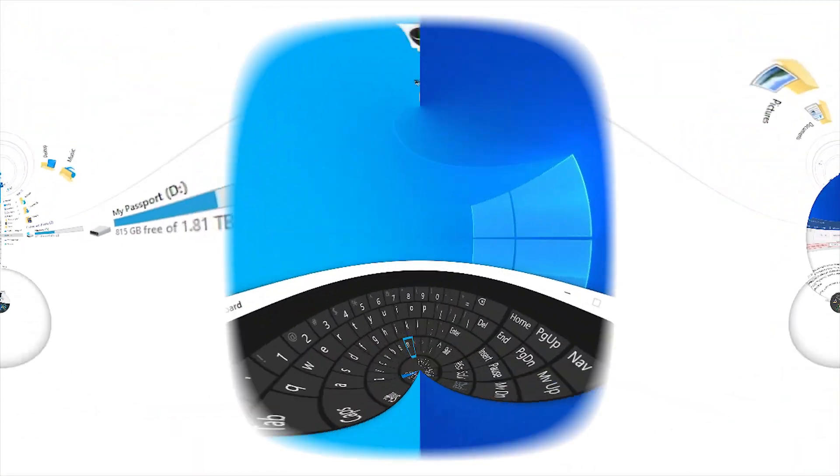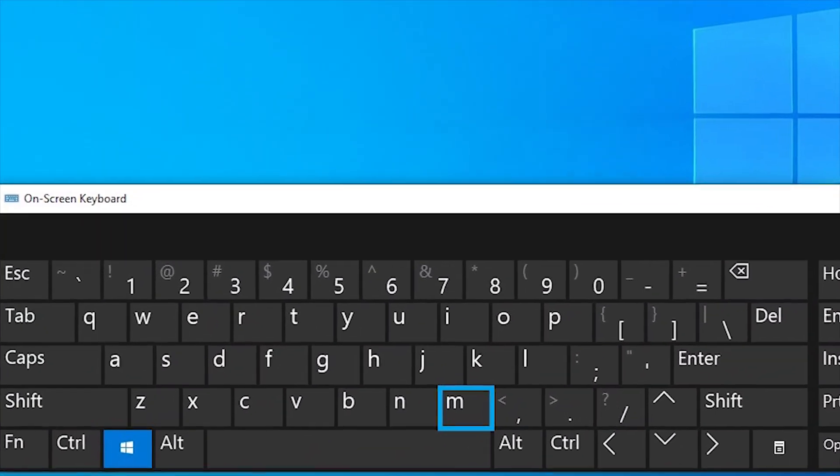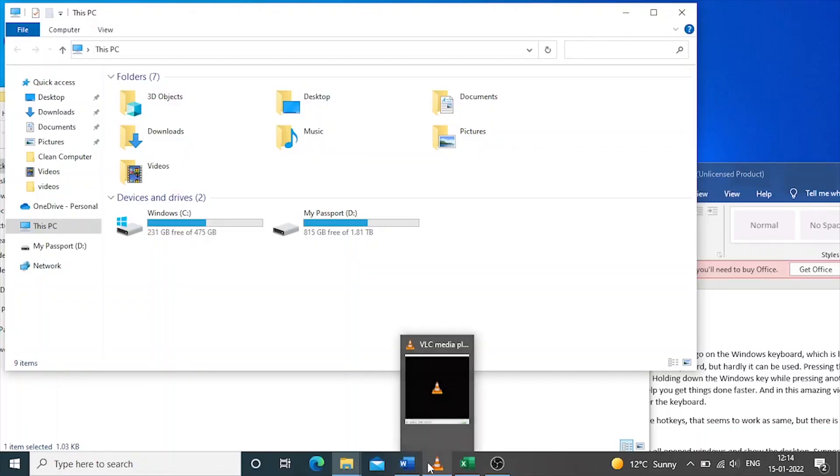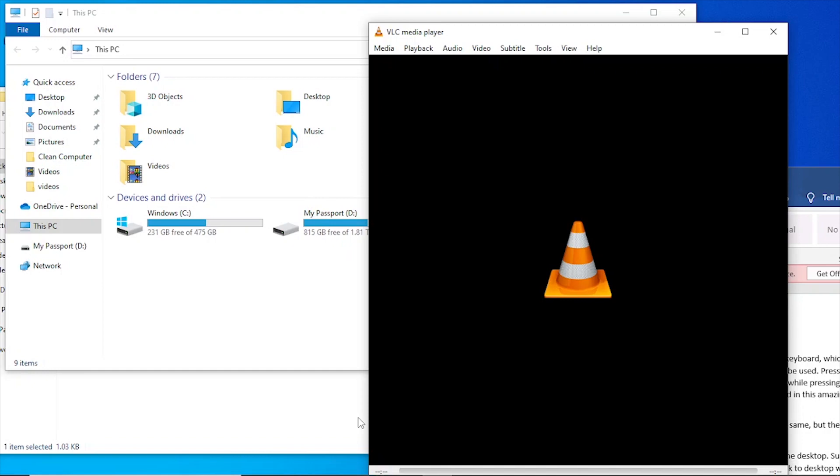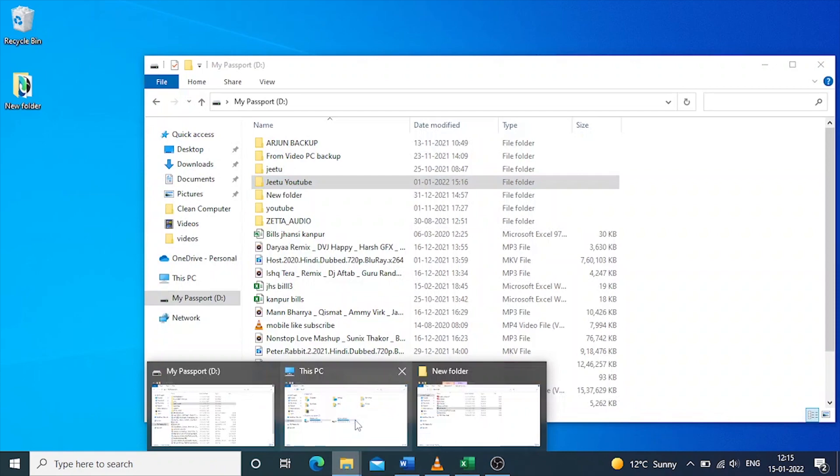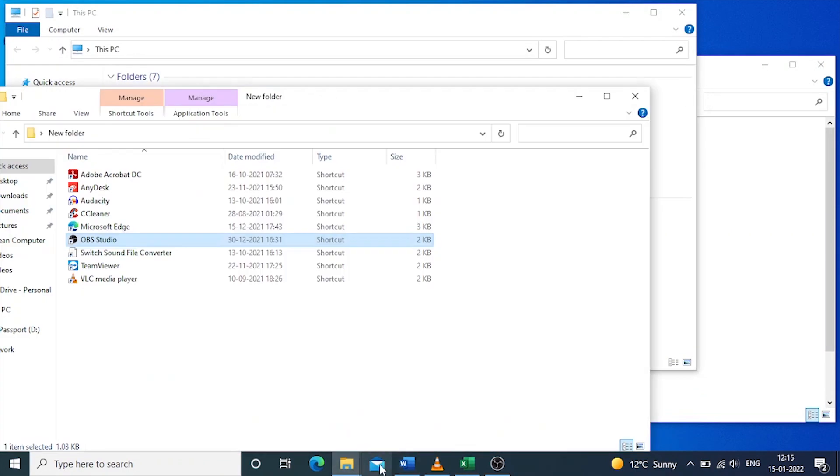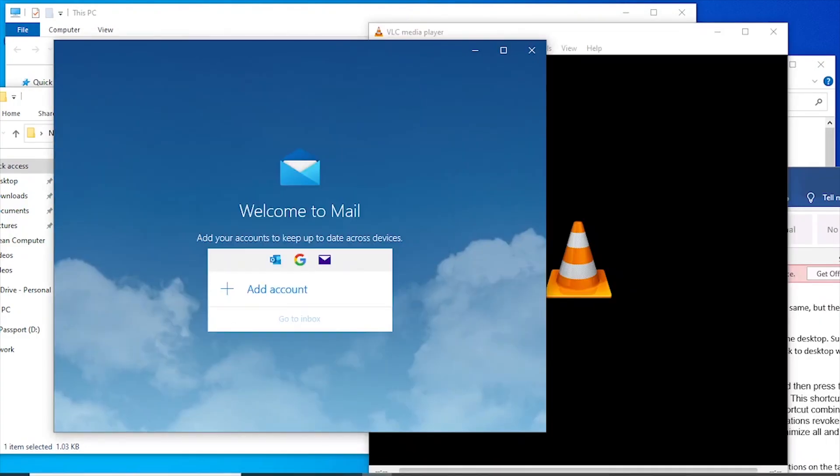Windows plus M is used to minimize all open windows and show the desktop. Suppose you have lots of windows and applications open and need to go back to the desktop without minimizing all one by one. Press Windows plus M.